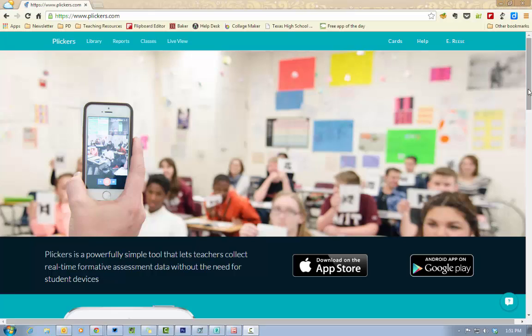So as long as the teacher has an iPhone, an iPad, or an Android device, you can do this with your students, and it's so easy and quick to set up.